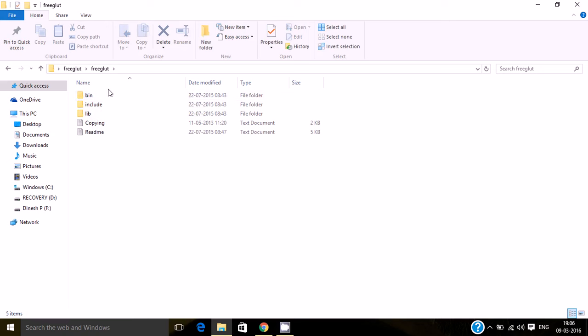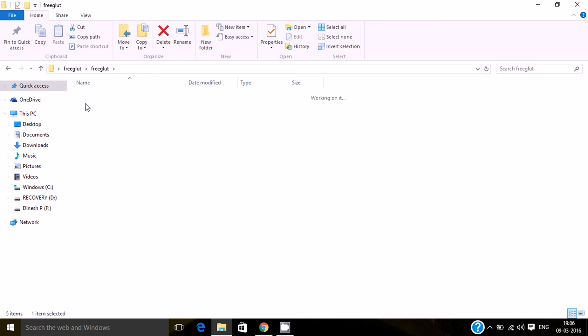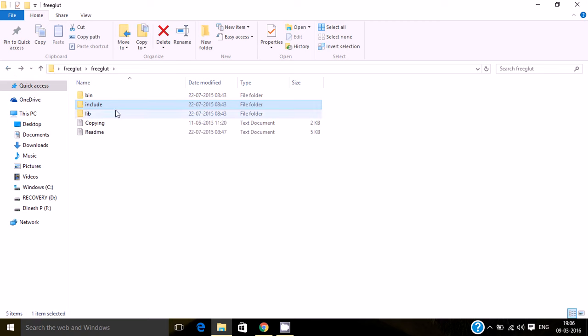You basically have to use the bin folder, include, and library files. It's important to locate these files in the specified folder of Visual Studio. Just follow me.